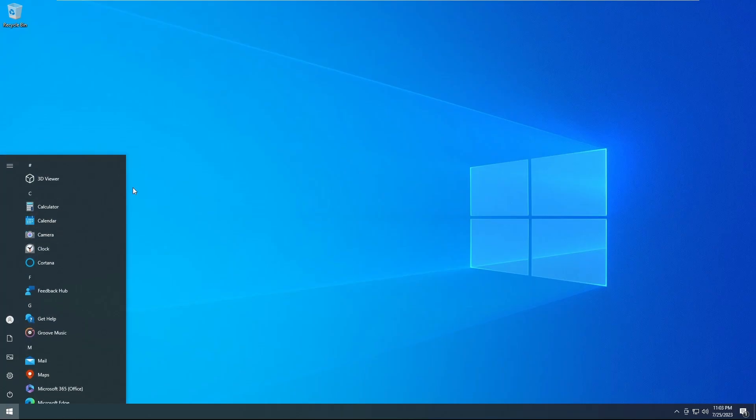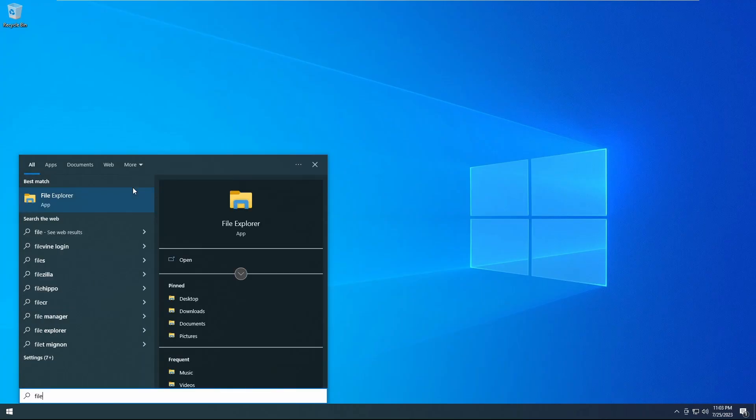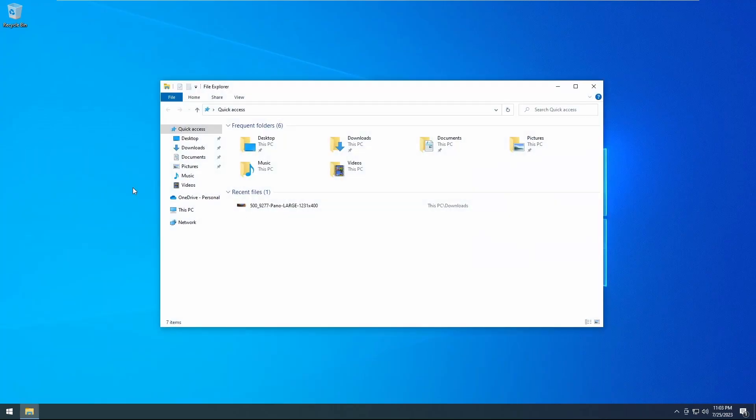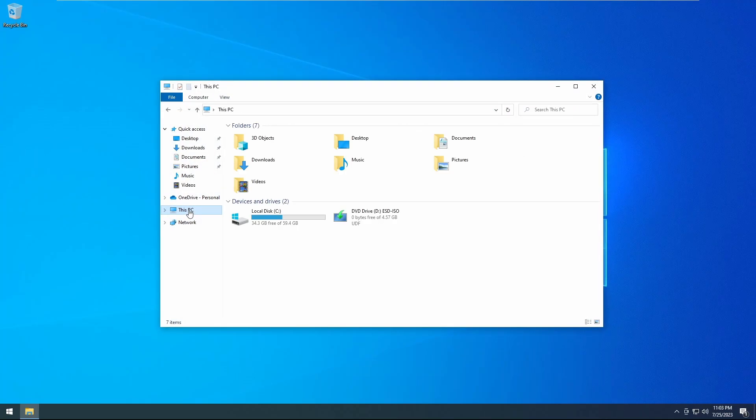So first things first, you'll want to click on your start menu, type in file to pull up your file explorer, unless you have another way of finding your folder itself.